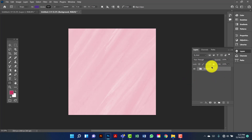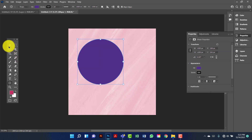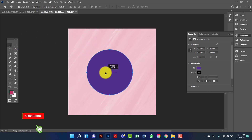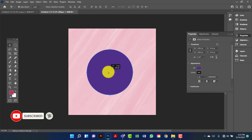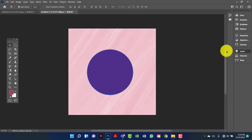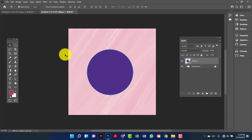Now I will lock this one. Now I will draw a circle by holding Alt+Shift key. I will keep this one in the center. Now I will increase the size — here is the slider.